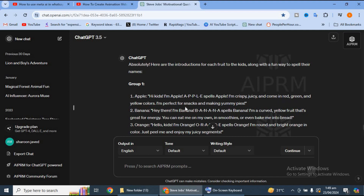Now we will go to video creating. For this, you will have to go to the second step, which is Canva.